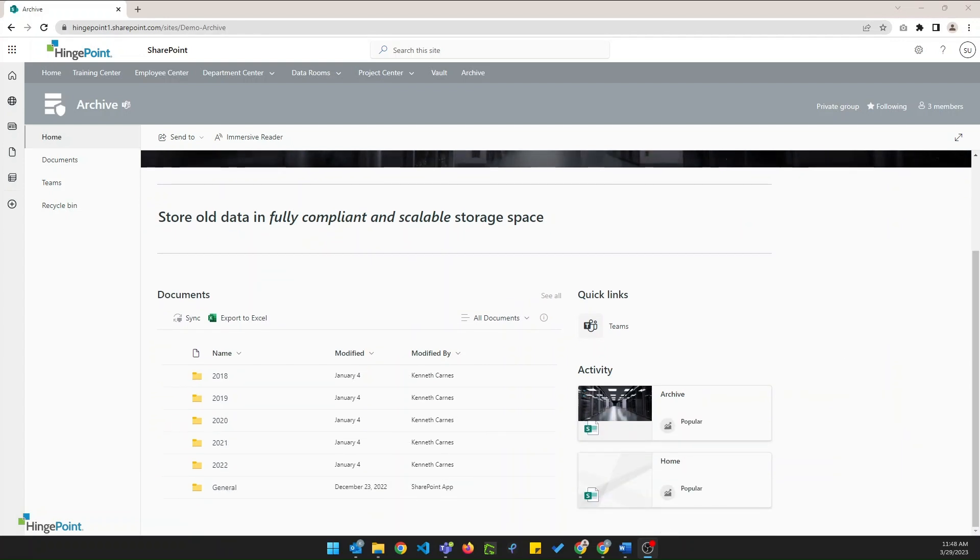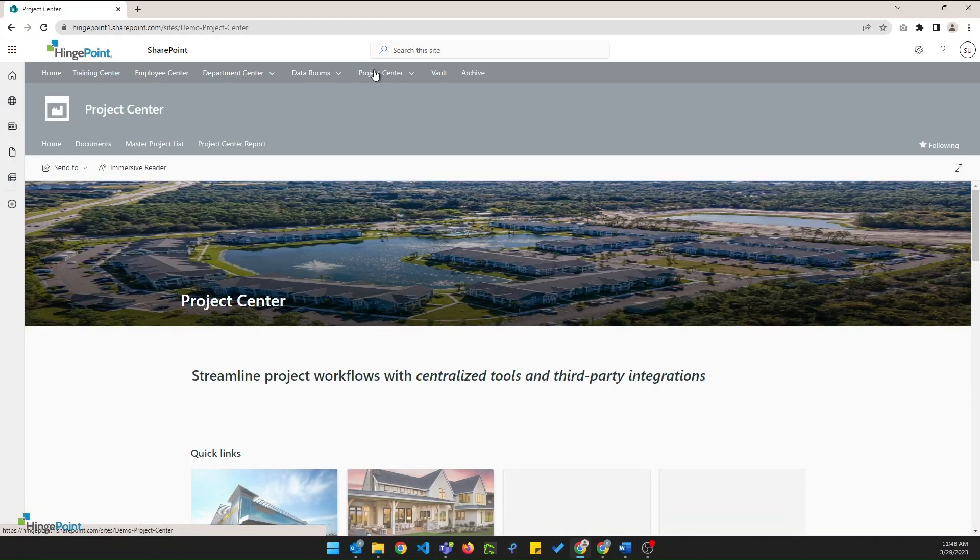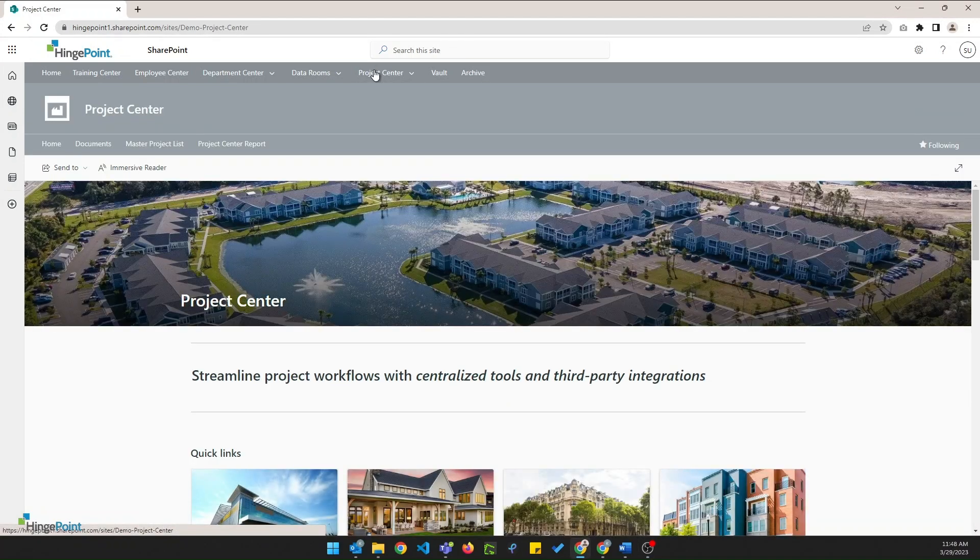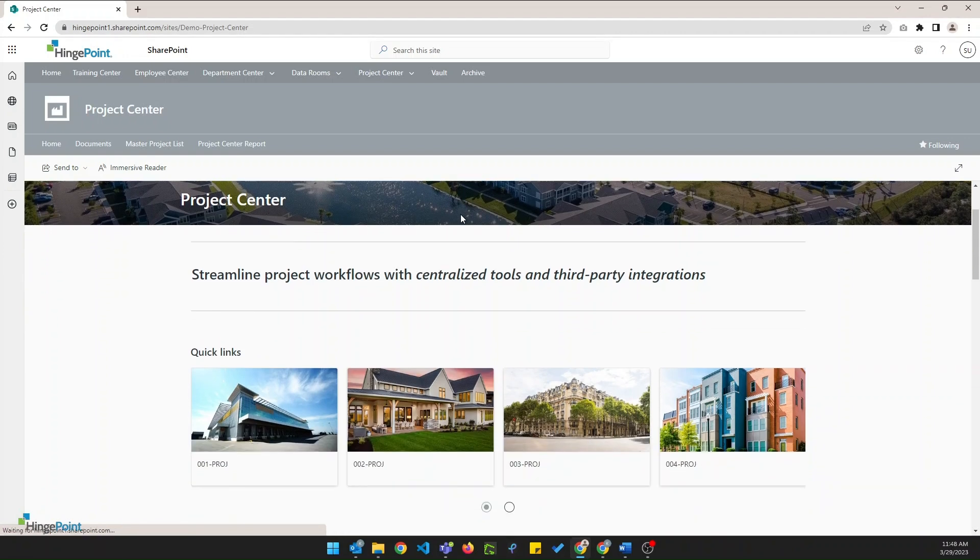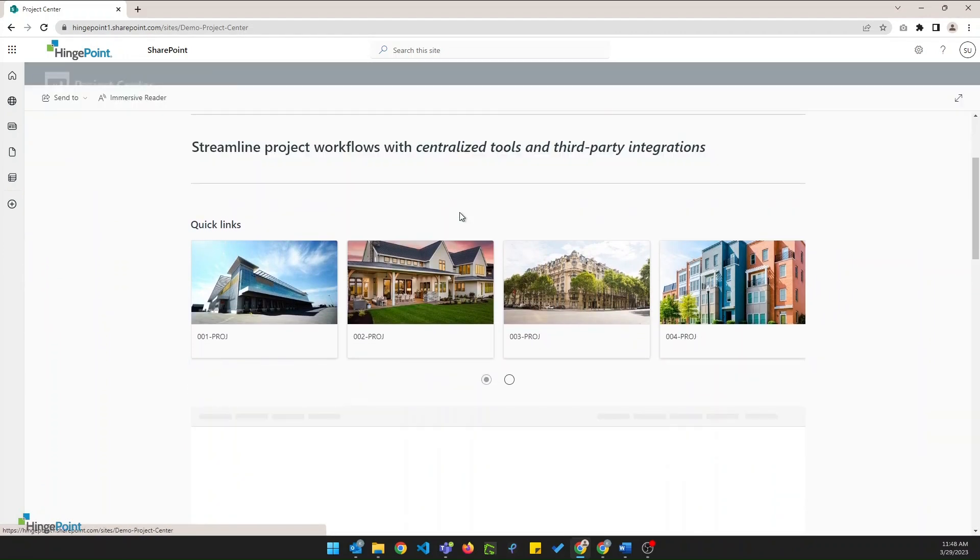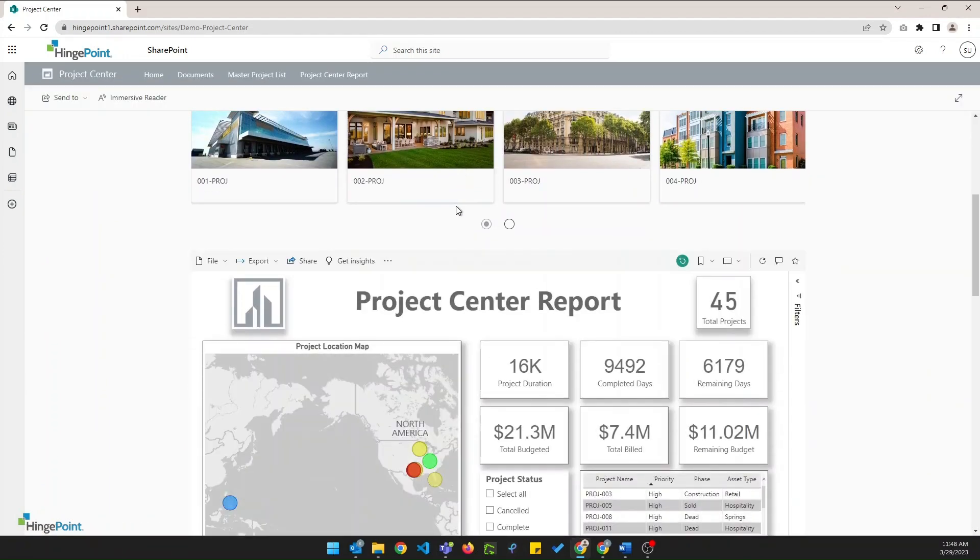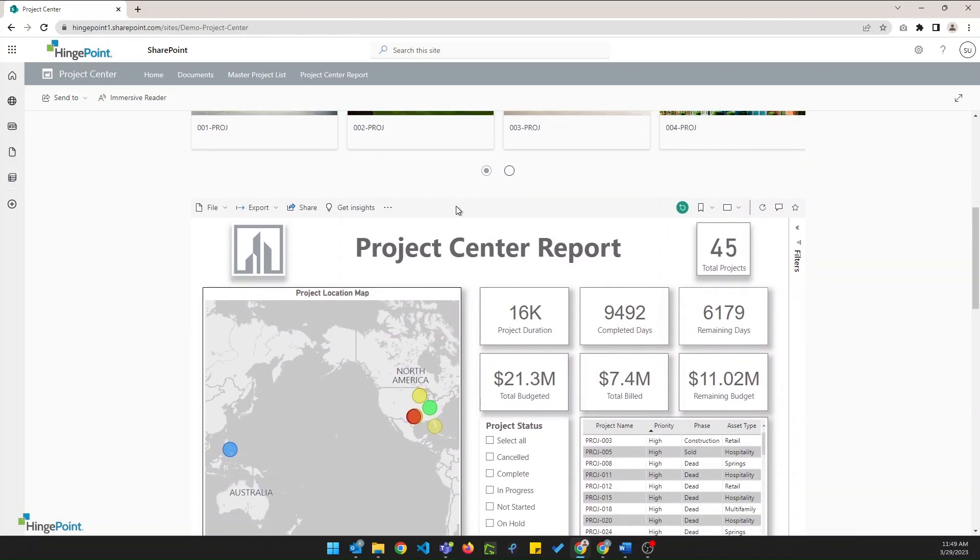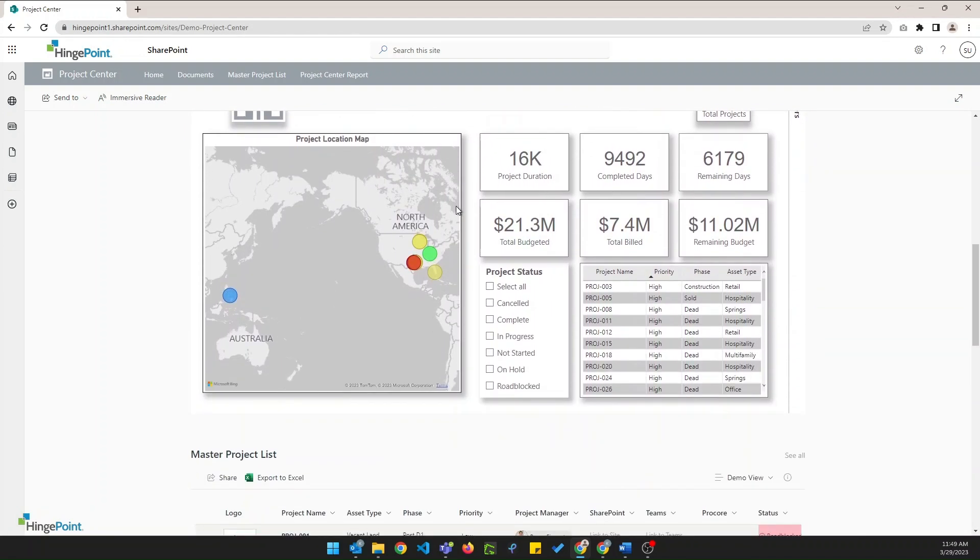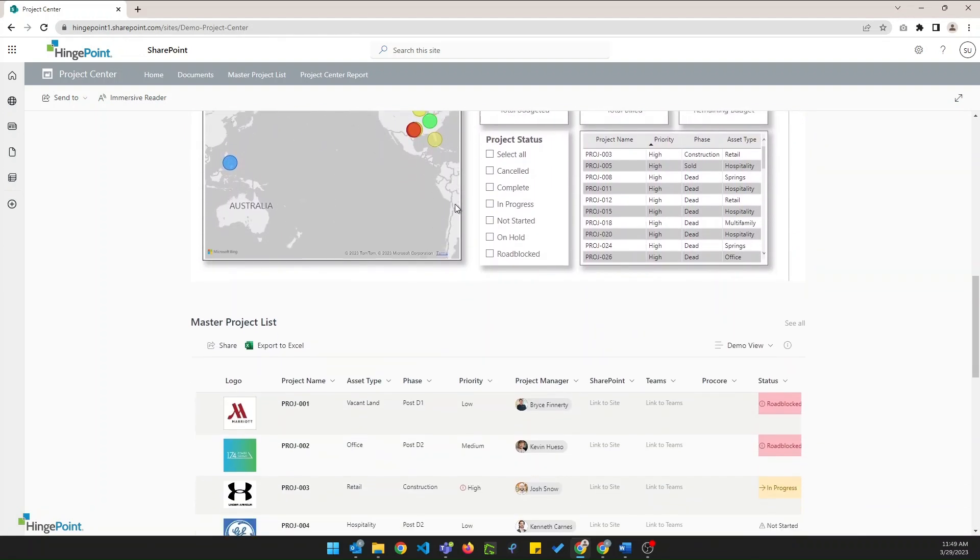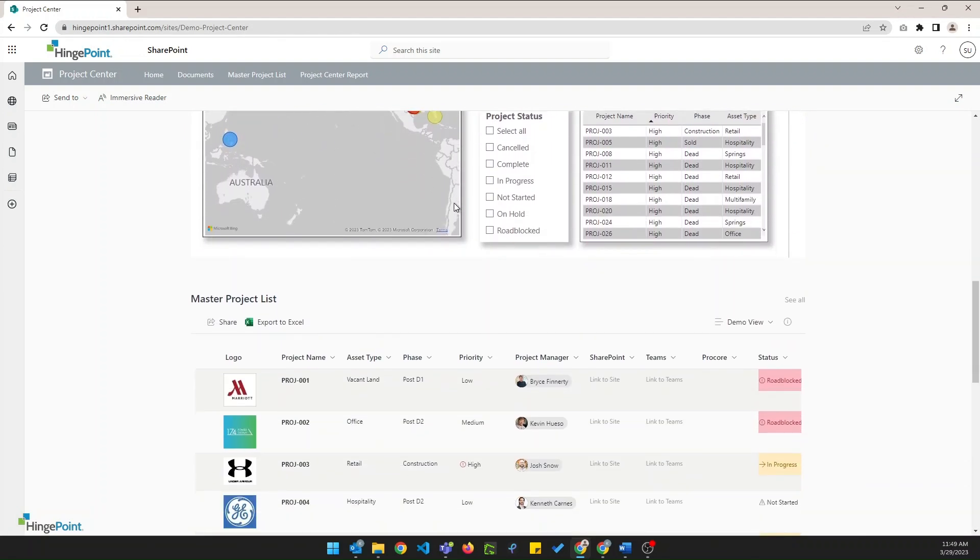In upcoming videos, I will demonstrate the use of the Project Center, which utilizes SharePoint, Procore, PowerApps, Power BI, and Power Automate. This platform offers a seamless integration of third-party resources and tools. Everything is in one place, making it an ideal solution for project management of construction and real estate projects.